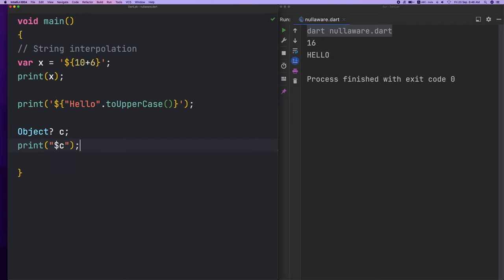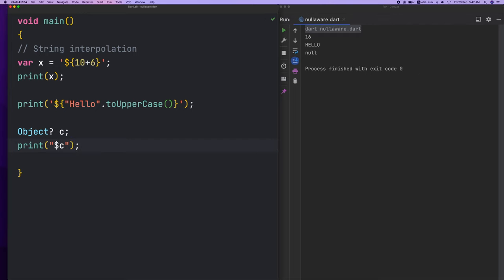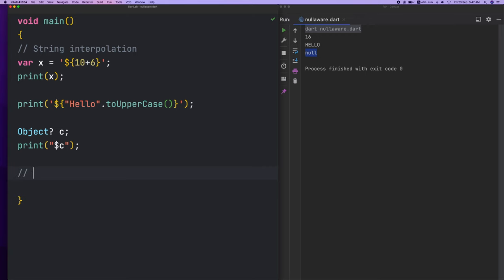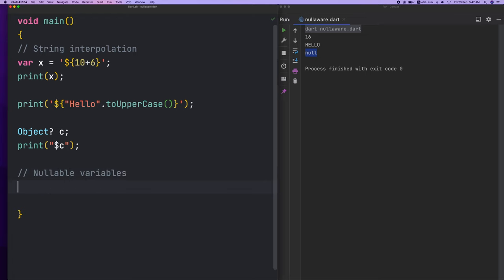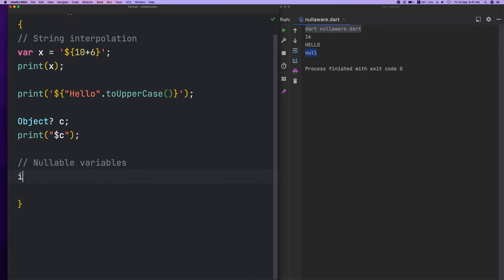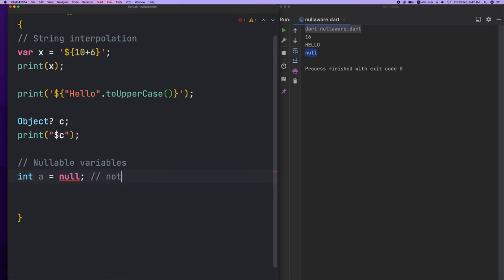Obviously print or null. These are nullable variables. That's how we use: int a equals null — that's not possible. That's the error. You can use null to direct data — it's not possible. If you do this, you can use null safety.